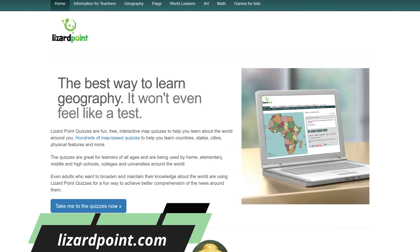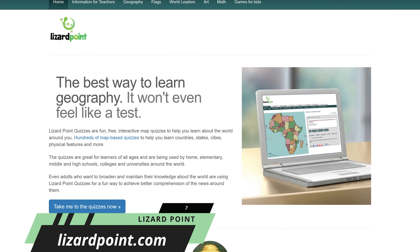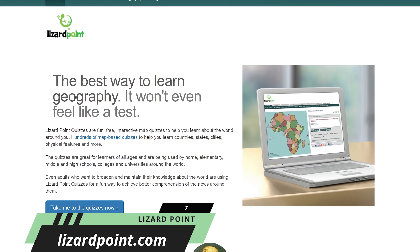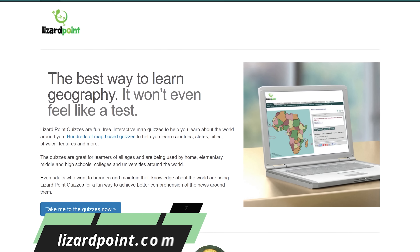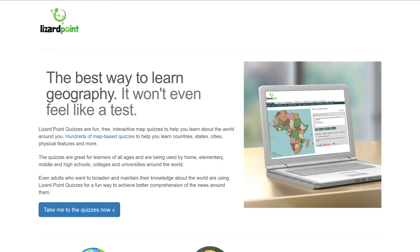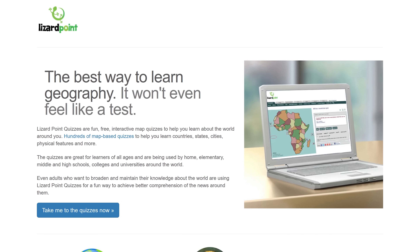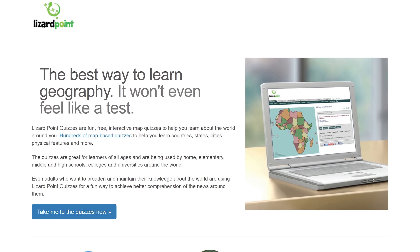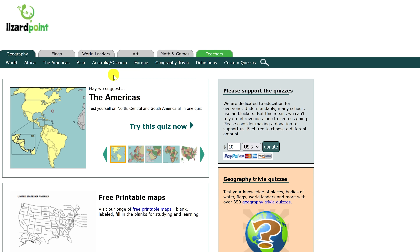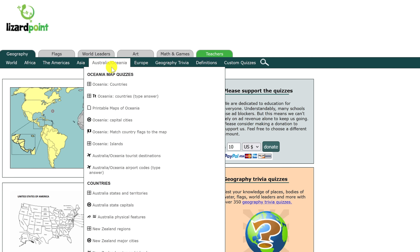Lizard Point is great for kids and adults to learn more about geography in a fun way. They have hundreds of interactive map quizzes to learn countries, states, and cities, all of which are completely free. For example, as an adult, if I was going to take a trip to Australia and New Zealand, it might be useful to take one or more of the quizzes they have for this region.